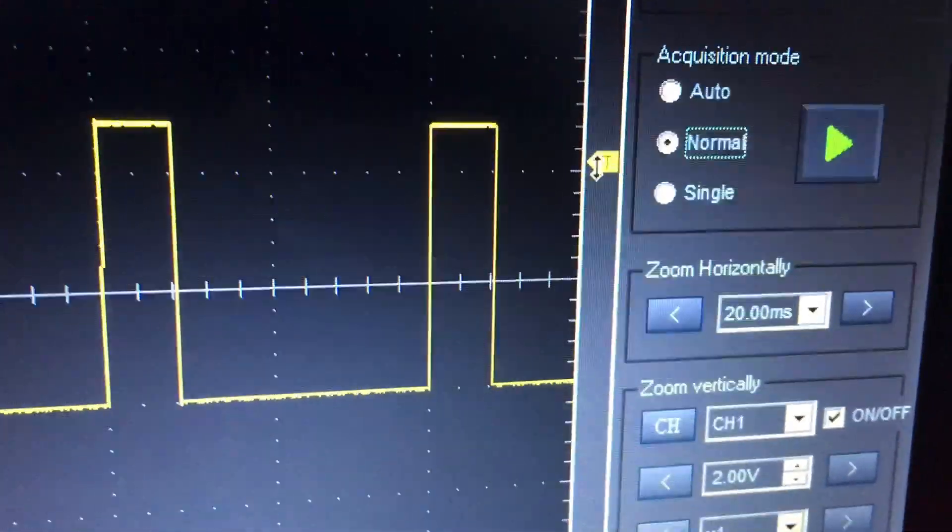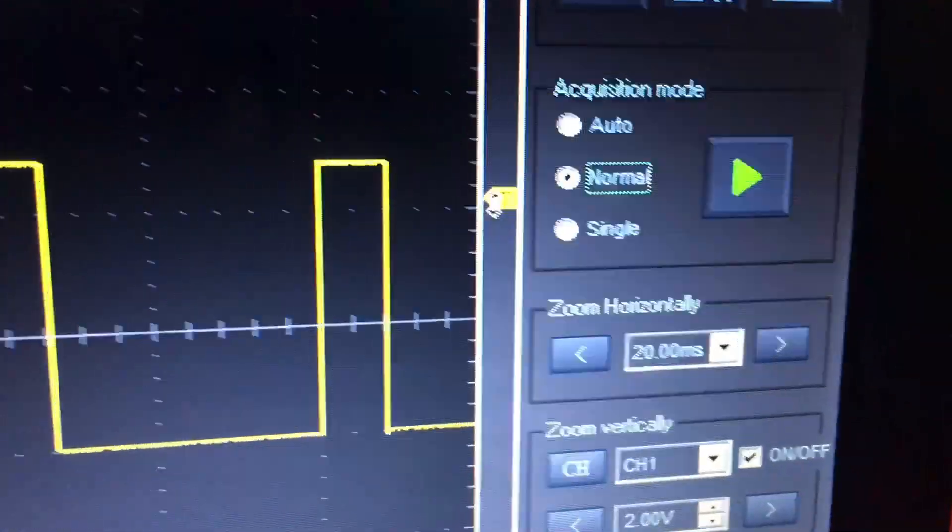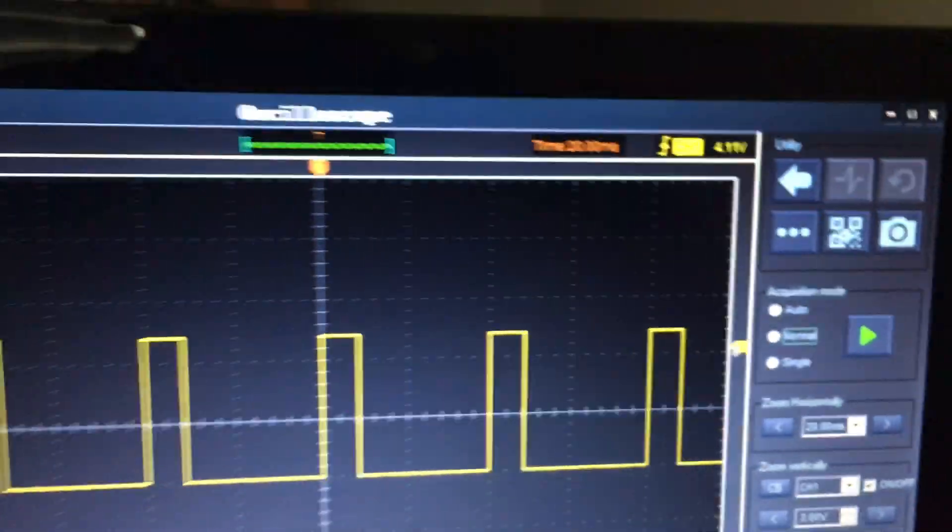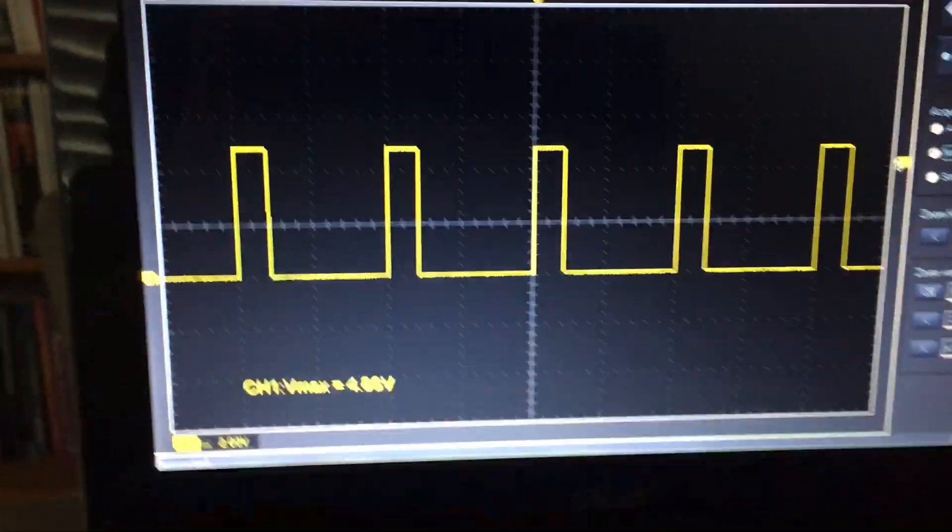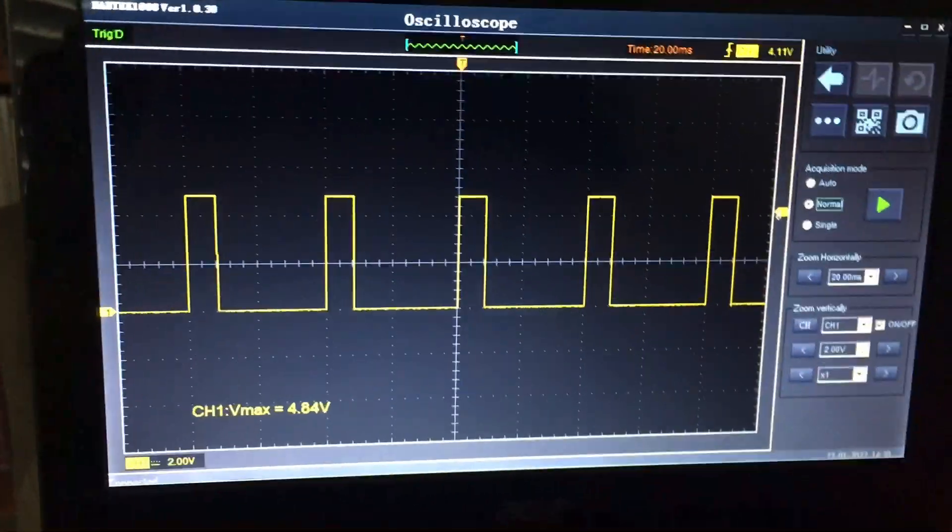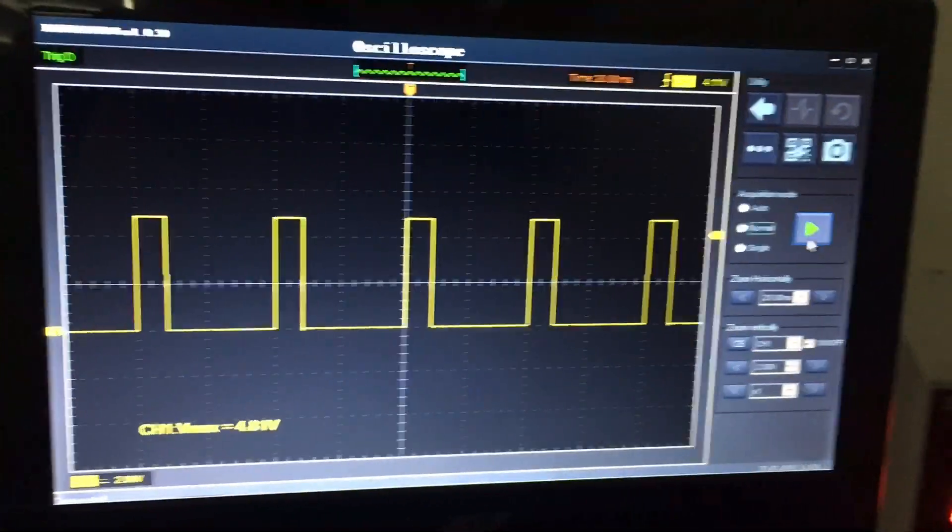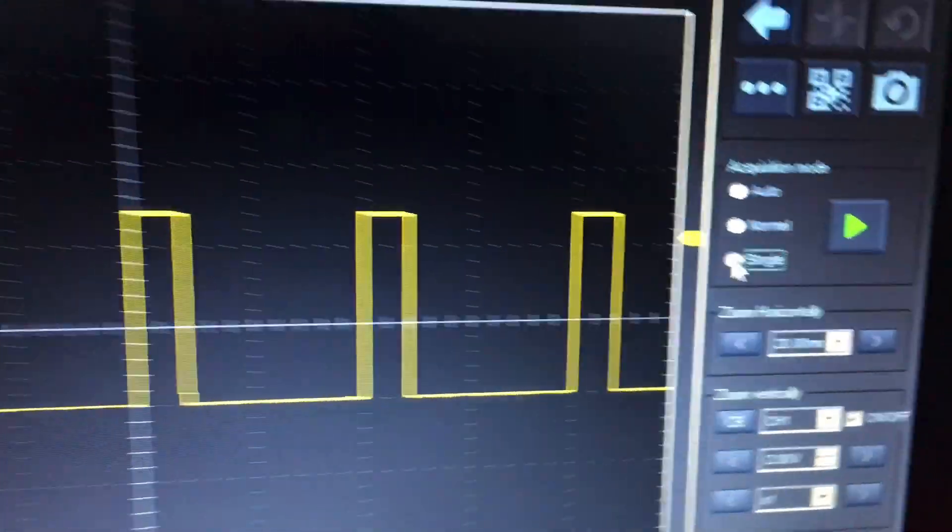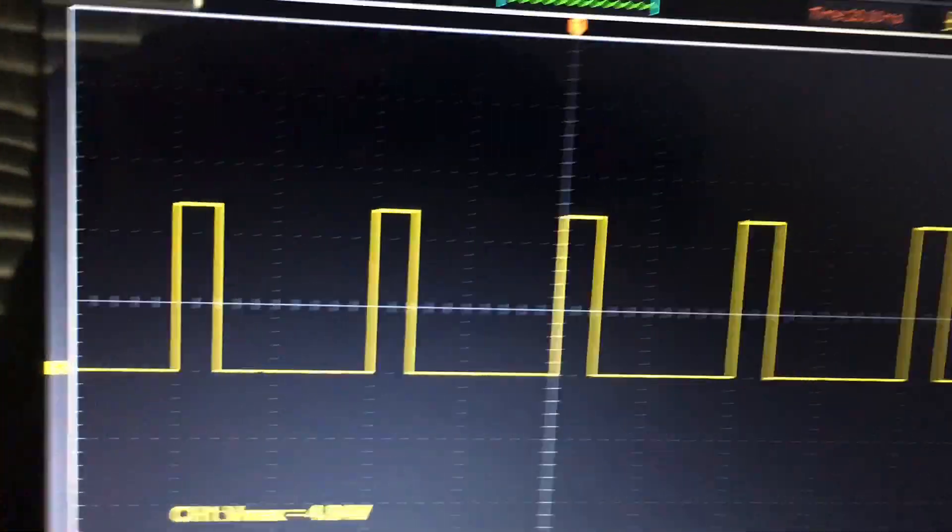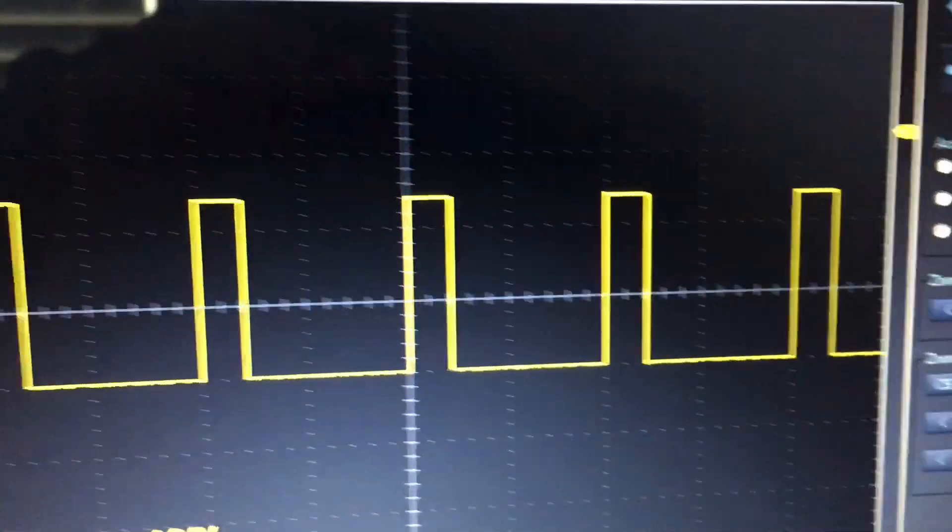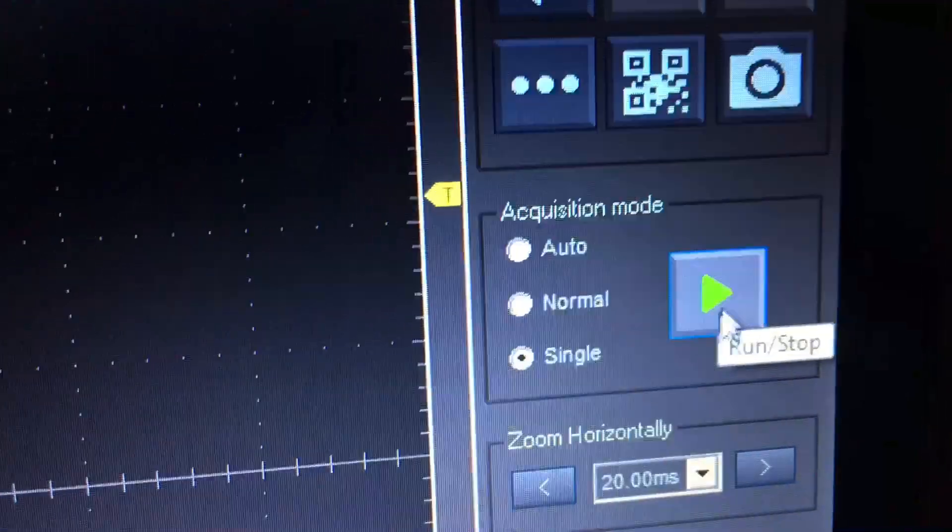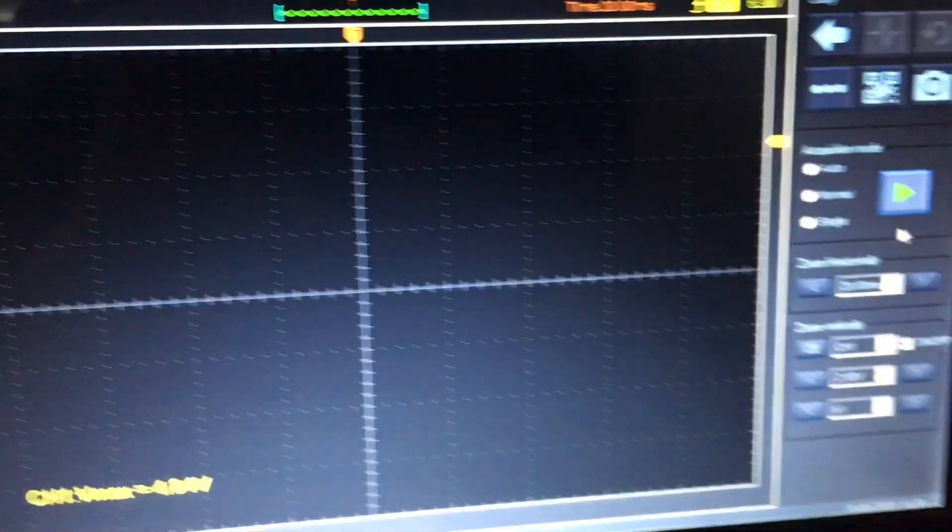I'll just close this video by talking about the last acquisition mode or trigger mode if you prefer, and that's the single or some of them call it single shot or one shot depending on what manufacturer scope you're actually talking about. I'll show you how that actually functions. If we go single shot, let me move that, let me move the actual marker just to make the point here. Single shot and we're running.